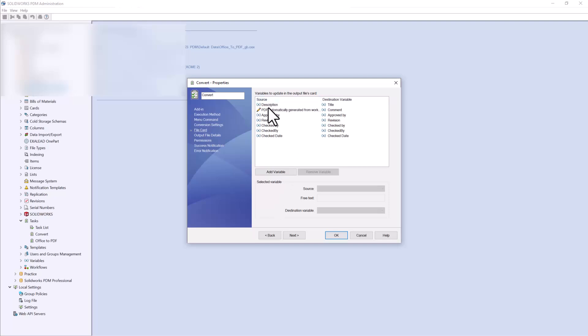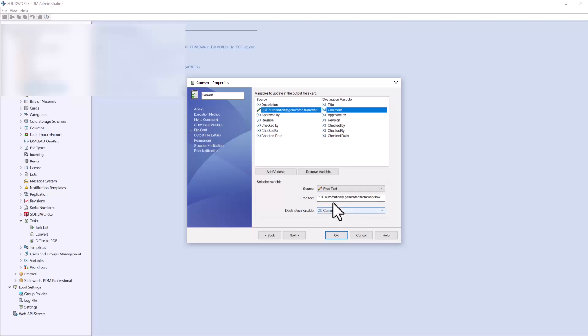Next is the file card, which allows you to take variables from your source file and push that information to your new file. For example, you can take the description of a drawing file and make that the title of the new PDF. You can also add custom comments — for example, writing 'PDF automatically generated from workflow' in the comments section — so that any time a file has been converted using this task you know it was done via the convert task rather than manually. You can also push the revision, checked by, approved by, or really any variable or metadata that's important to you.